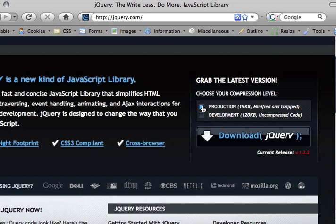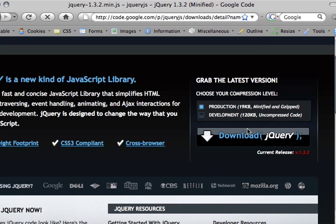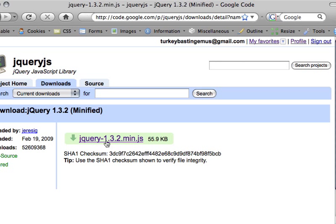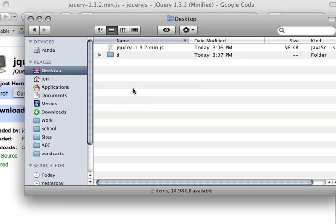They've got a production version and a development version. For our purposes we're going to be using the production version—minified and gzipped. Basically what that means is that the jQuery library has been compressed down to its smallest possible form so it's nice and light for your users to download. We're just going to click on the download link for jQuery. We're going to be taken to a Google Code page.